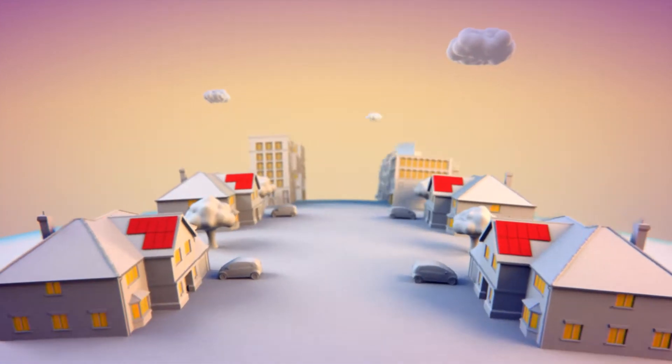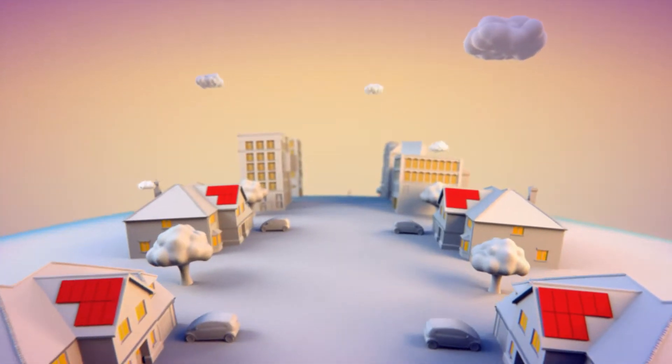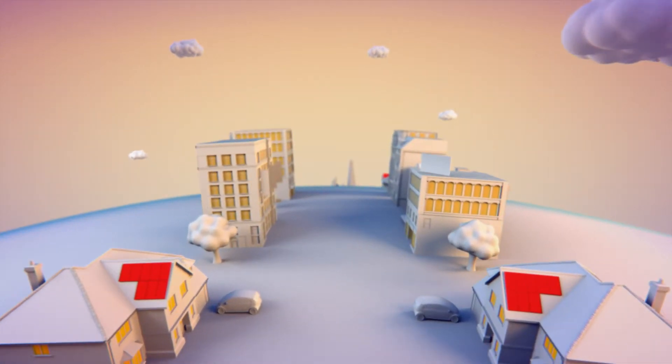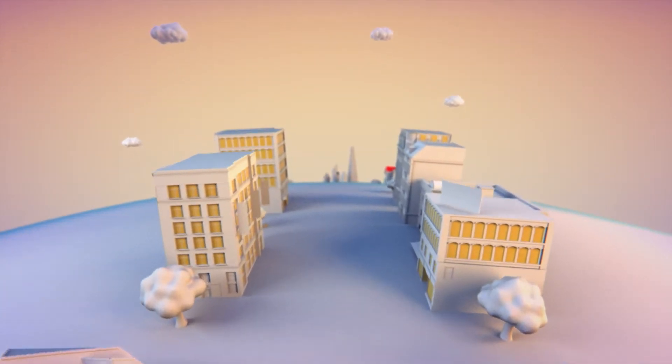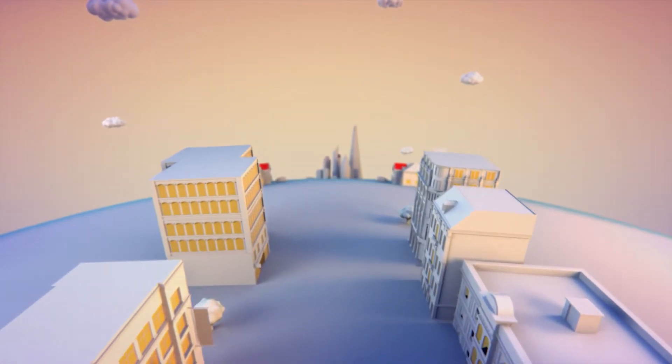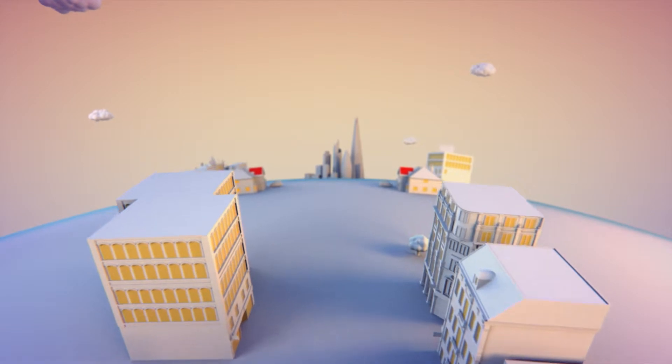Transformative technologies like the railway or aeroplane changed the world. Now, digitalization and big data are the new transformative technologies doing the same.